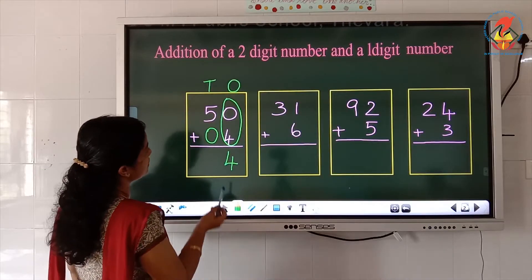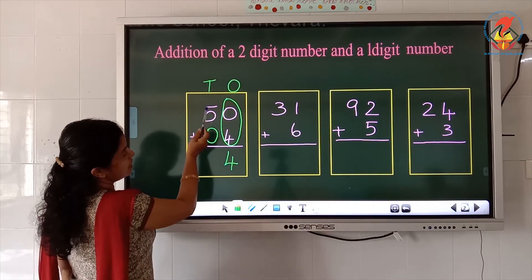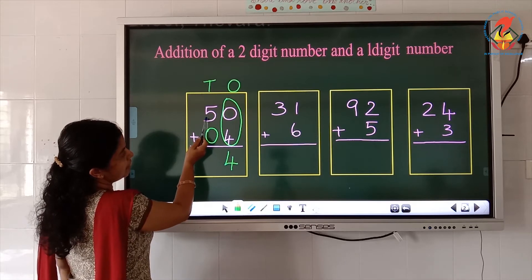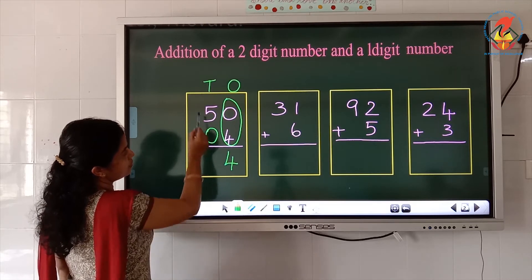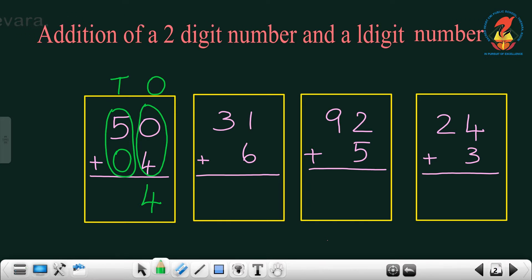Now which are the numbers in the tens place? This is the tens place. The numbers under the tens place are 5 and 0. So we have to add 5 plus 0. What is 5 plus 0? Adding with 0, the answer is the same number. So 5 plus 0 is 5. So the answer is 54.